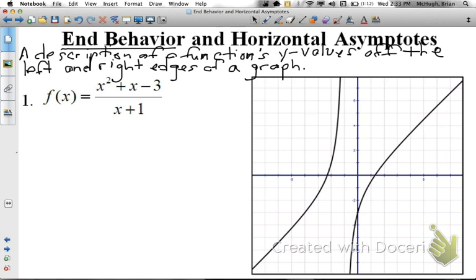We'll actually be able to calculate end behavior — we'll be able to observe from a graph what it is. It's looking beyond what we can see, particularly as we look left and as we look right. So there are actually two types of end behavior: left end behavior and right end behavior.